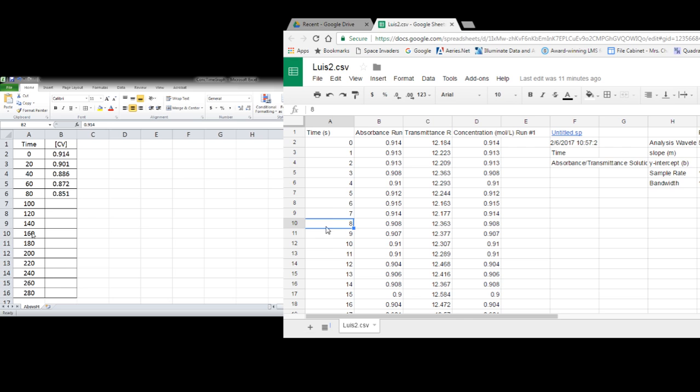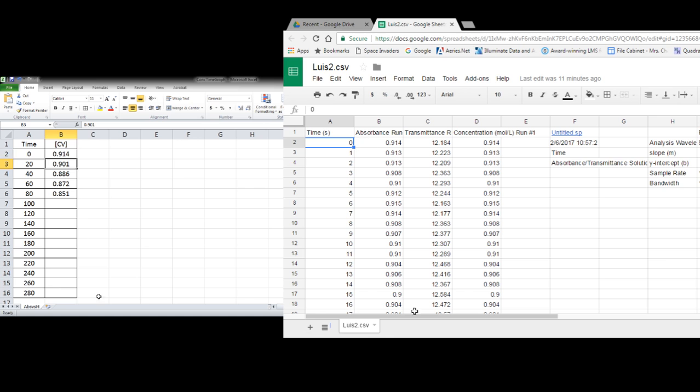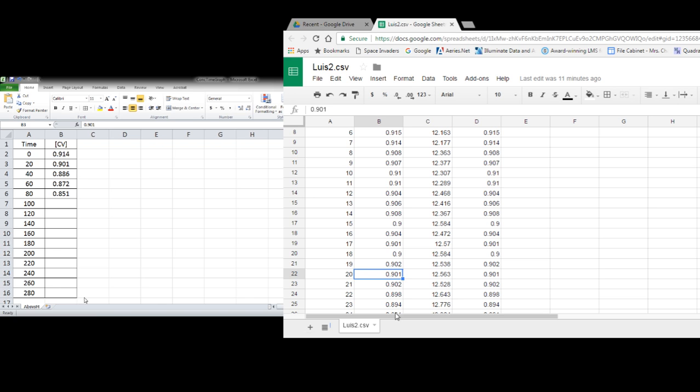So we're going to do every 20 seconds and we'll all do the same thing. You notice I've plugged in some data from every 20 seconds.